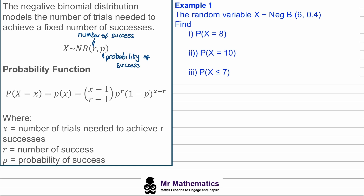For example one, we're given that the random variable X is distributed with a negative binomial with six successes, so r = 6, and our probability of success is 0.4, so p = 0.4. For part one, we've been asked to work out the probability that we get our sixth success on the eighth goal, so this is when X equals 8.